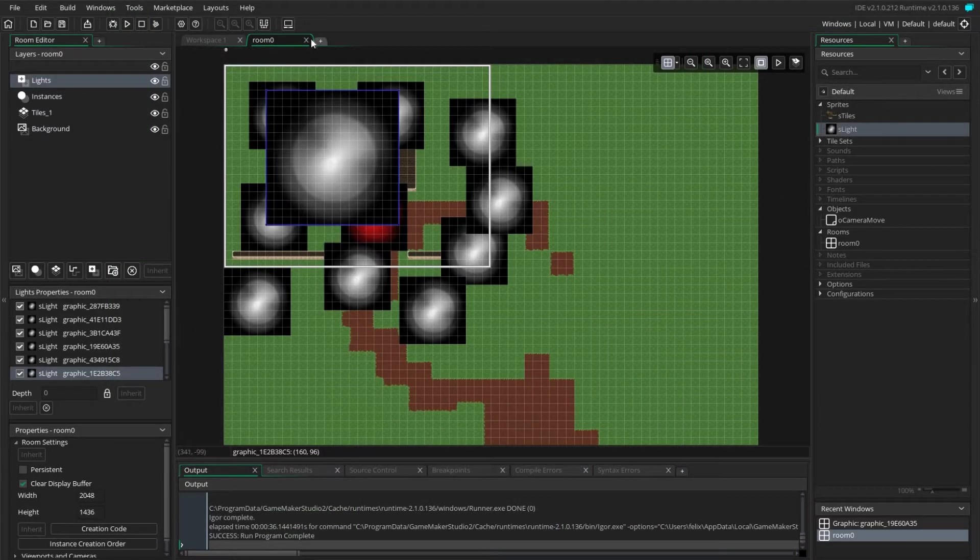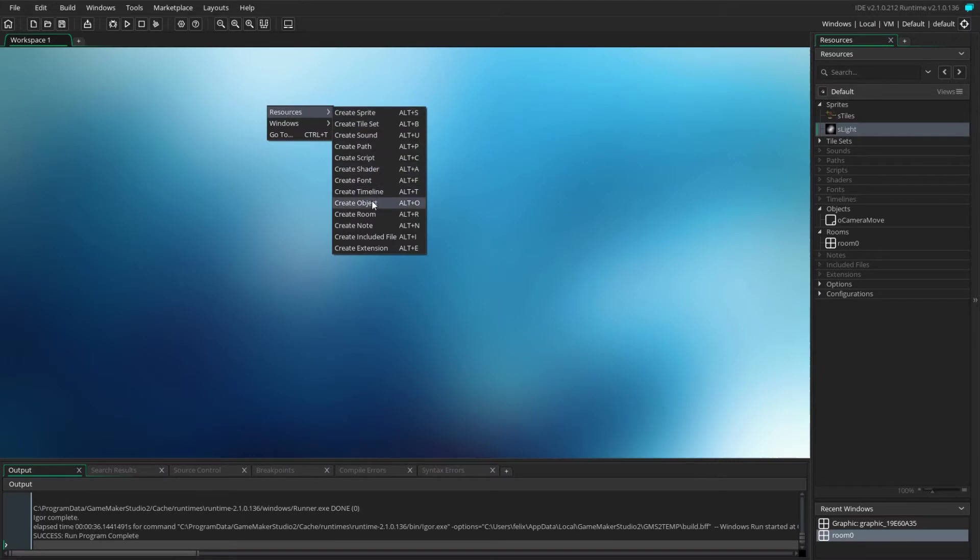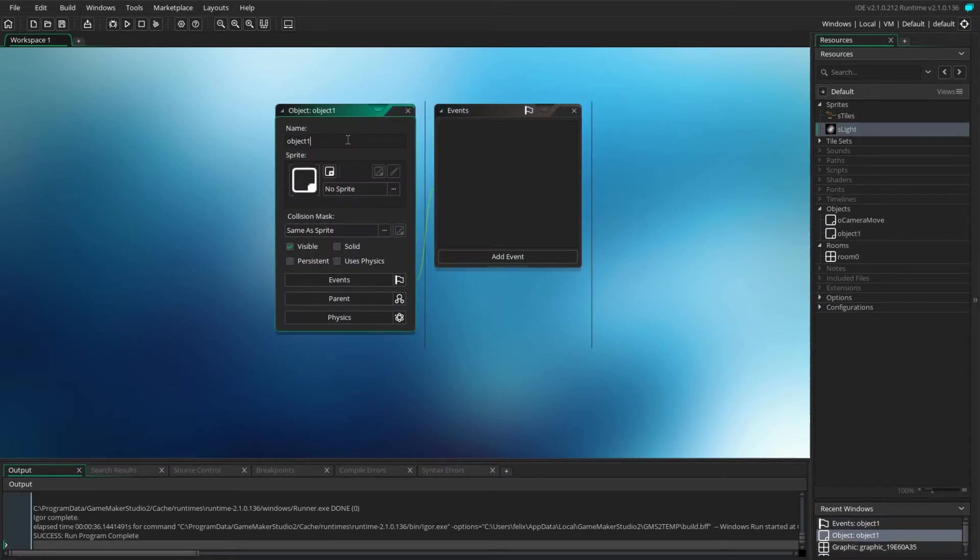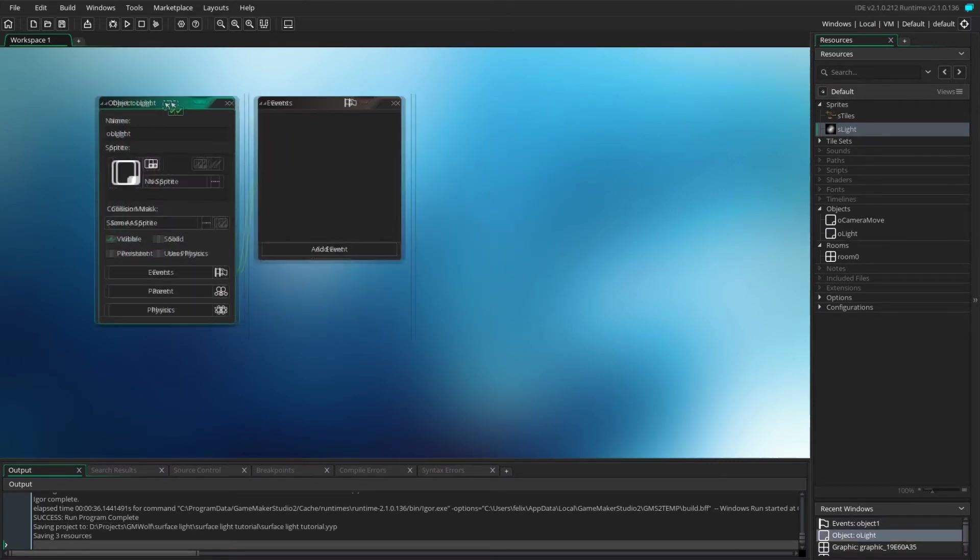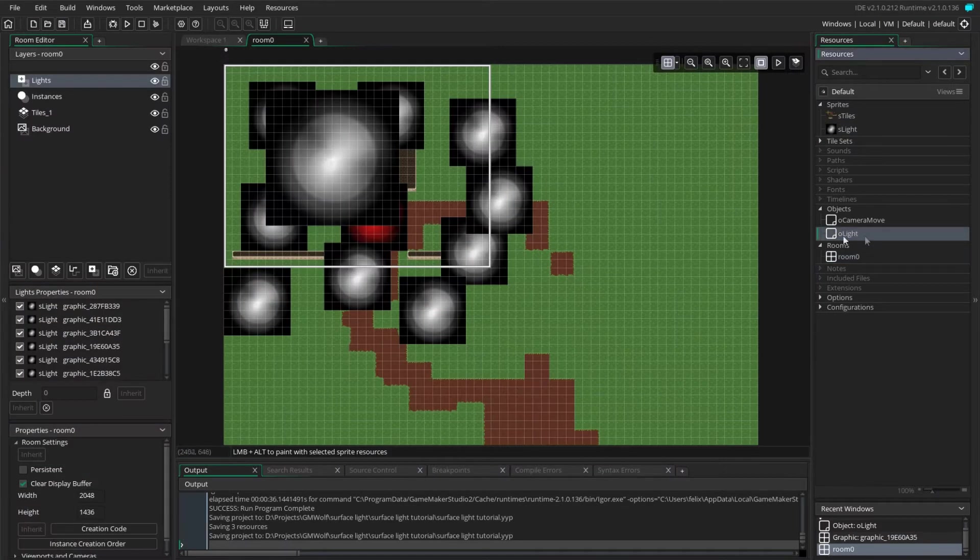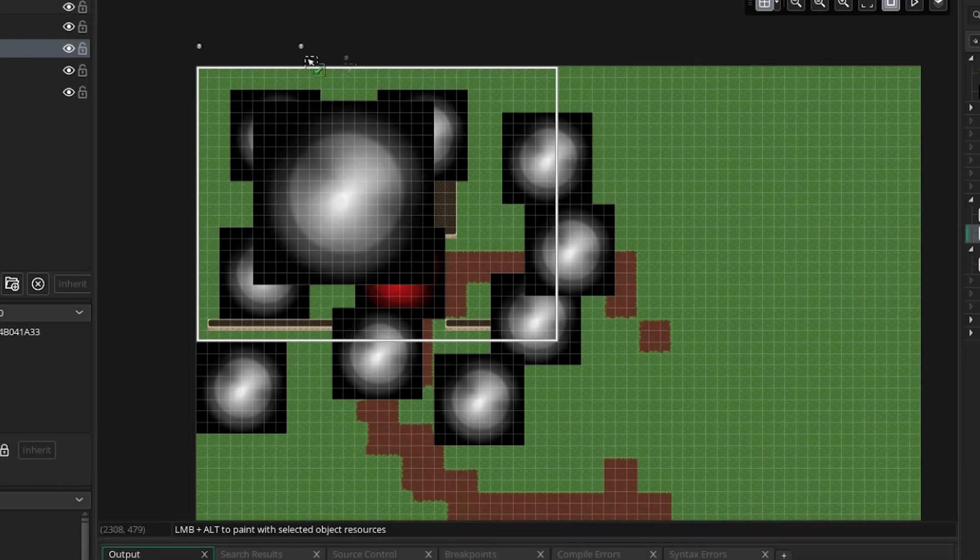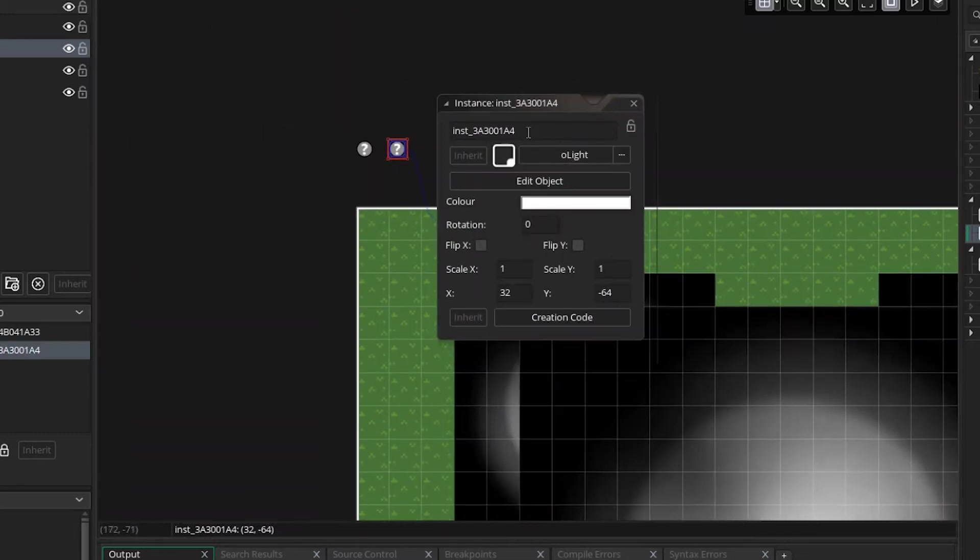So we're going to handle all of our code inside a single object which we're going to name oLight. We're going to add it to our room and name the new instance iLight, and that's quite important so that we can reference this particular instance throughout our code without having to reference the object instead.